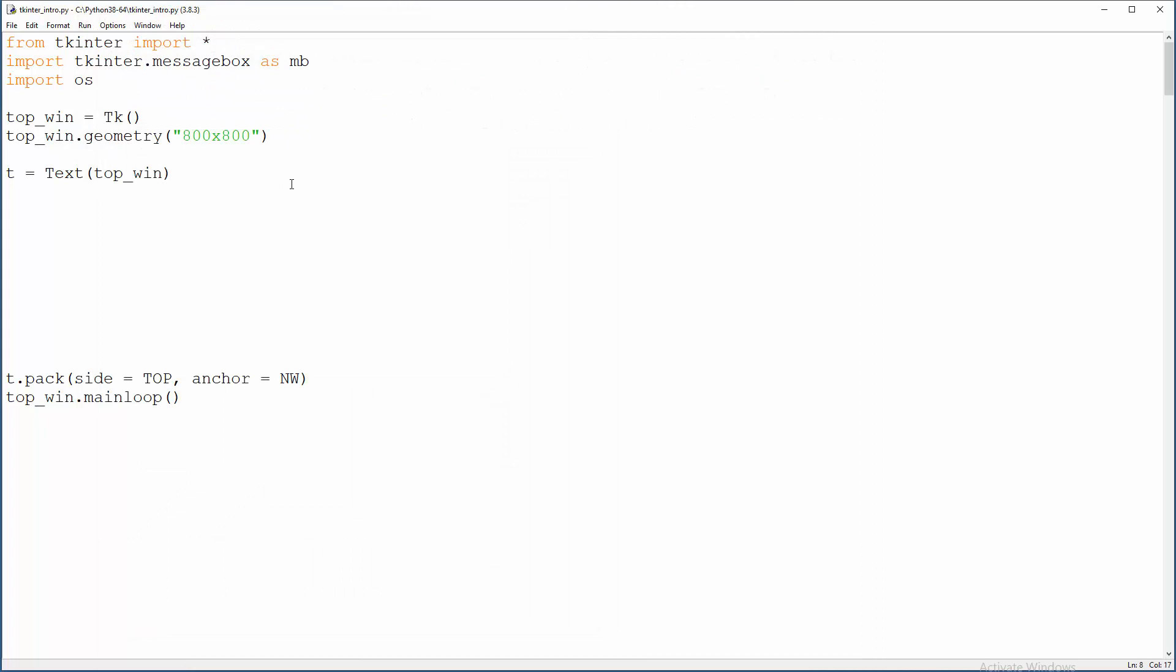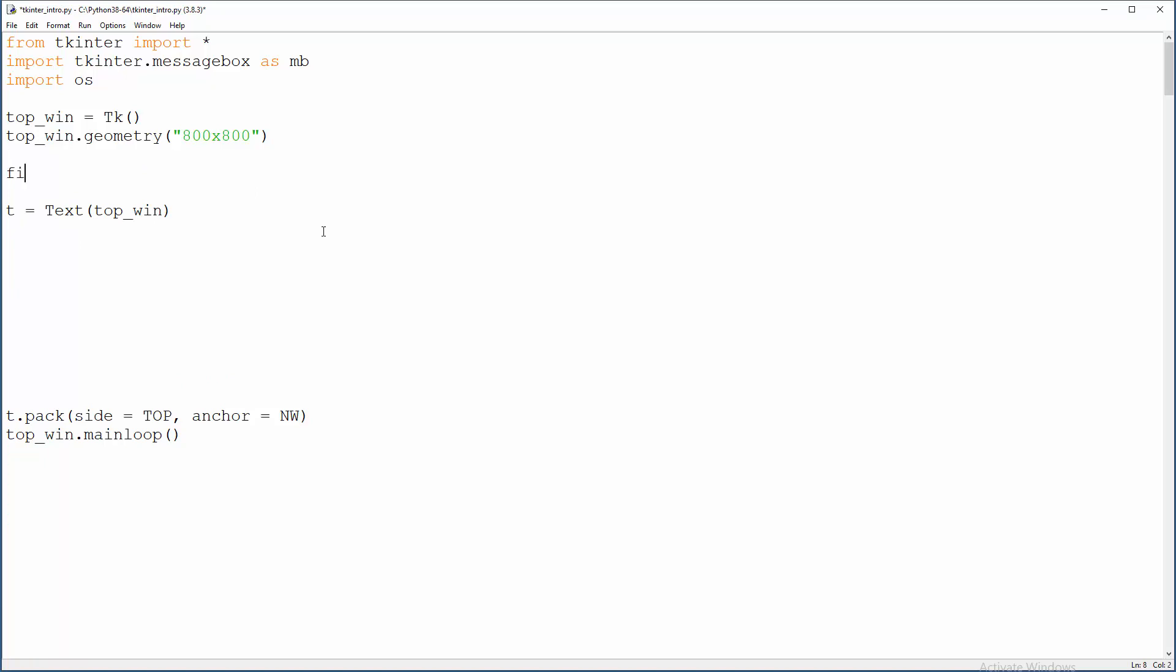So how to load any kind of text, any kind of file in a text widget? Let's do that right here.